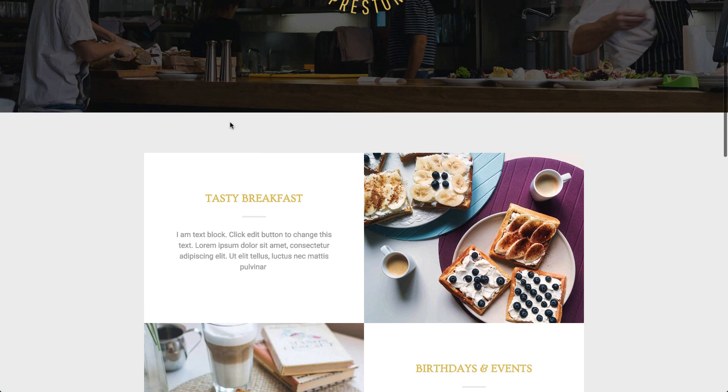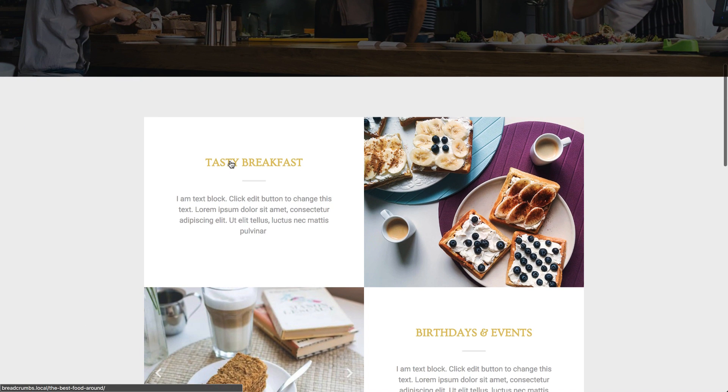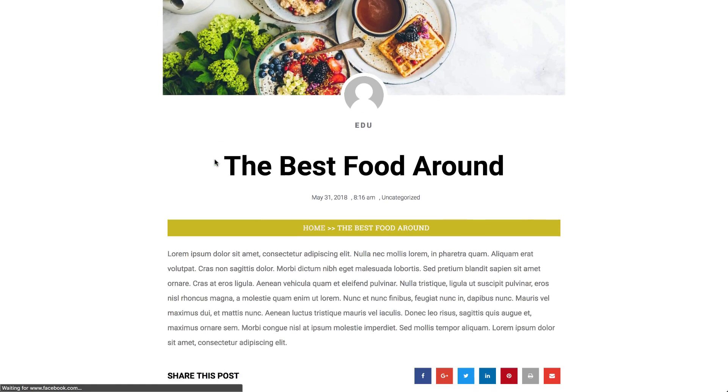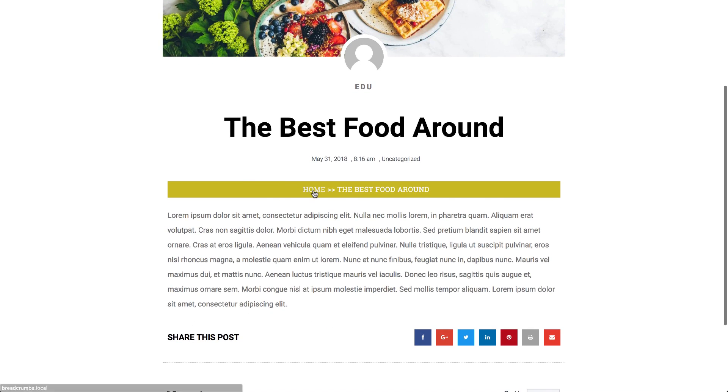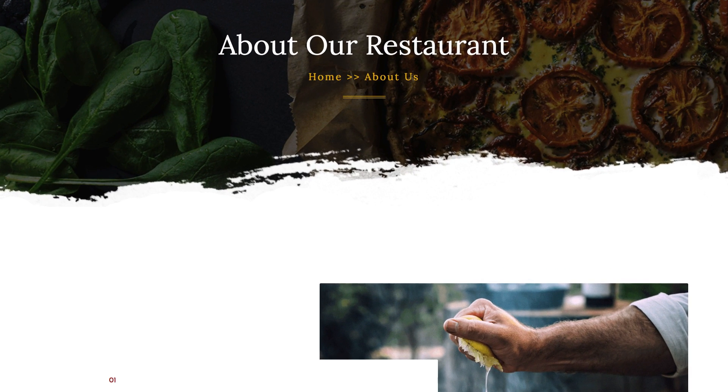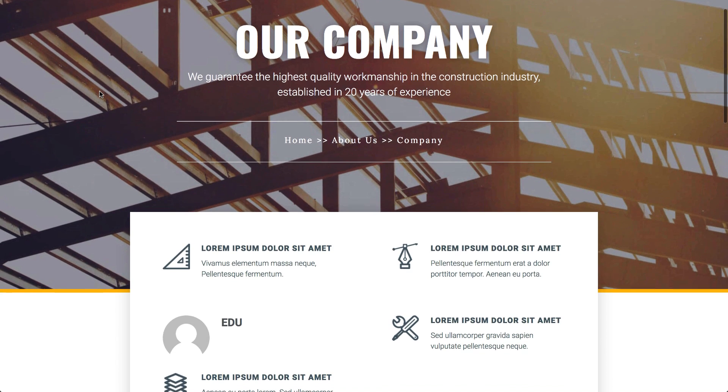Breadcrumbs are a compass navigating users throughout your pages. Search engine friendly, breadcrumbs are reflected in search results, boosting your SEO.